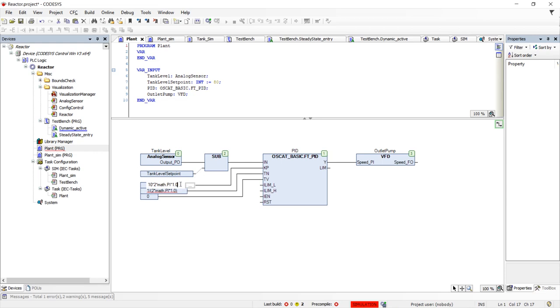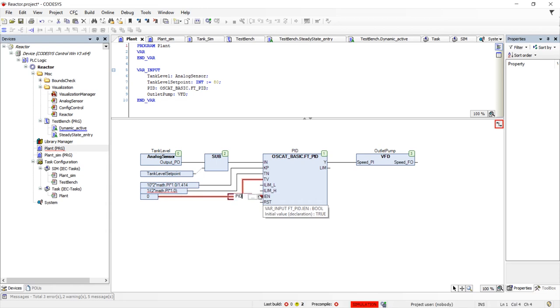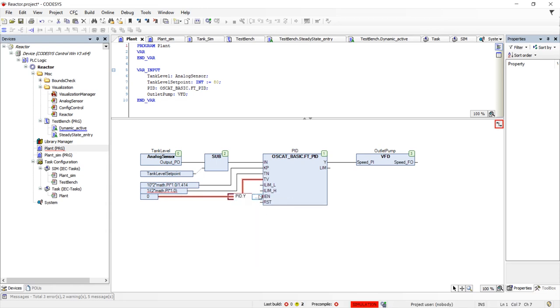However, now the loop will have nearly 360 degrees of phase shift at low frequencies which will require some stability mitigation. We will add this by enabling the integrator only when the system is inside of its linear range. In other words, when the output of the PID is greater than zero but less than 100.